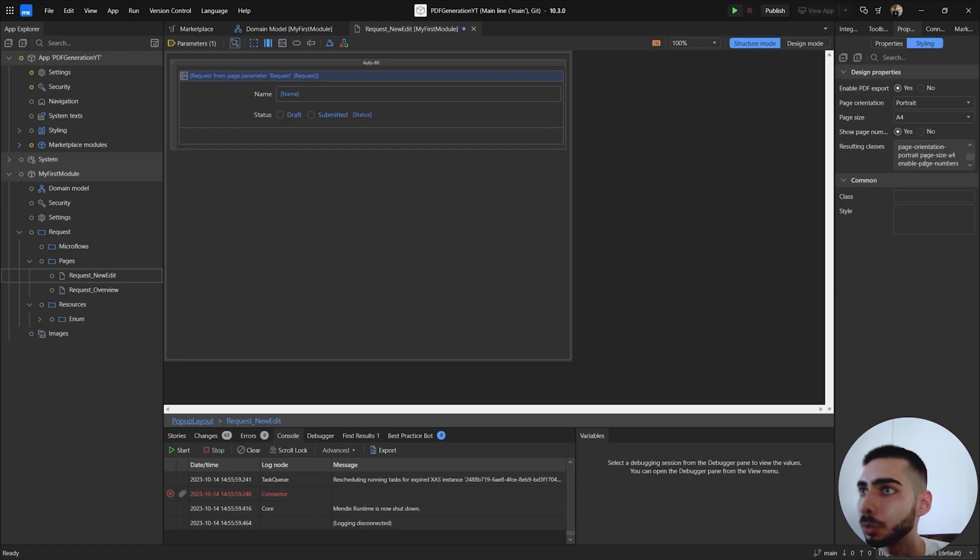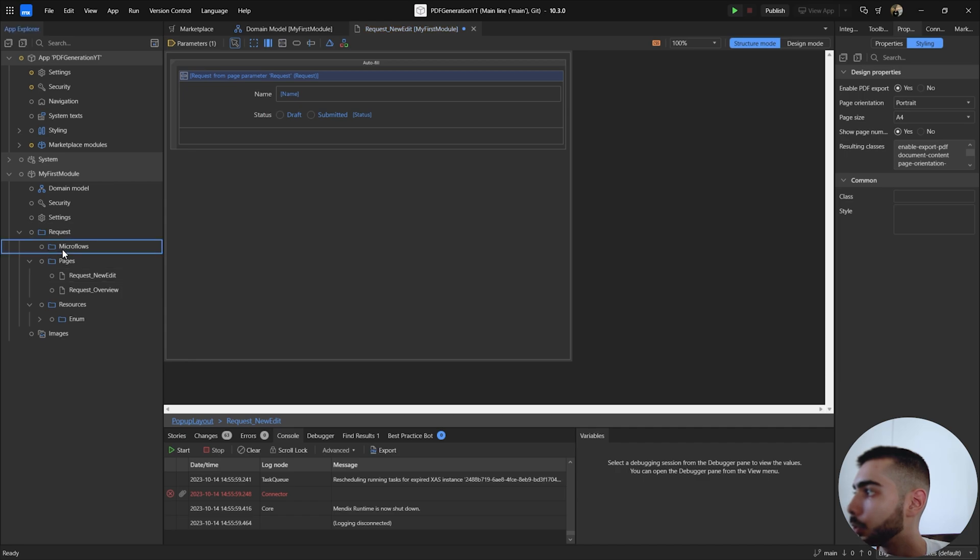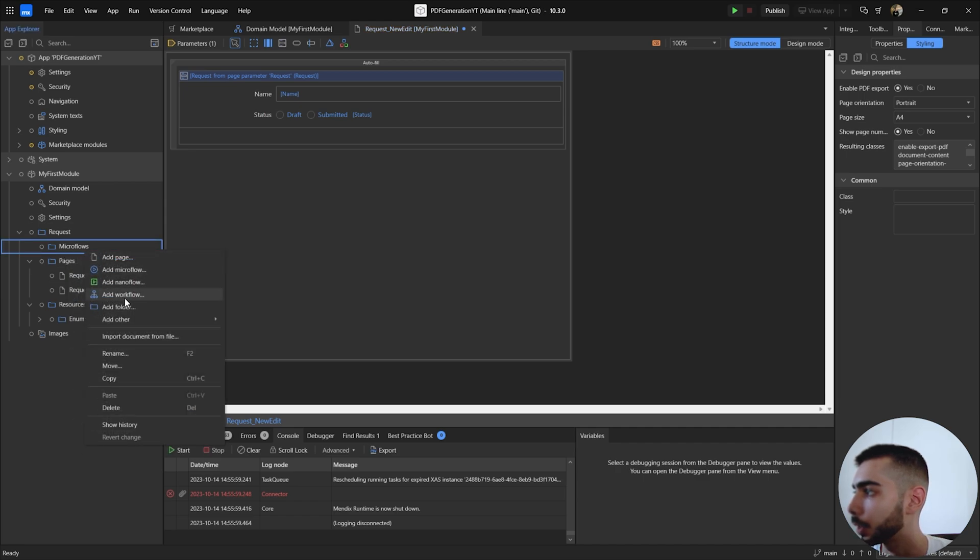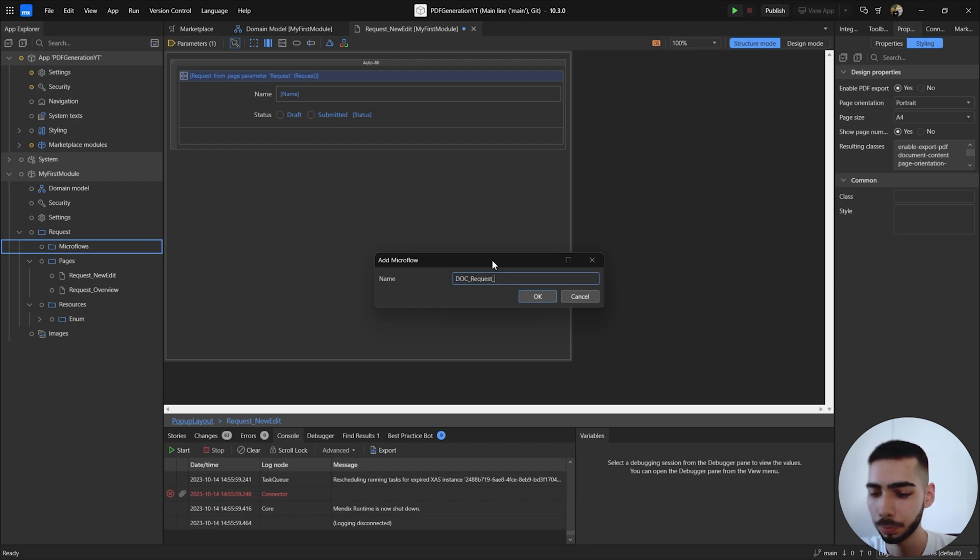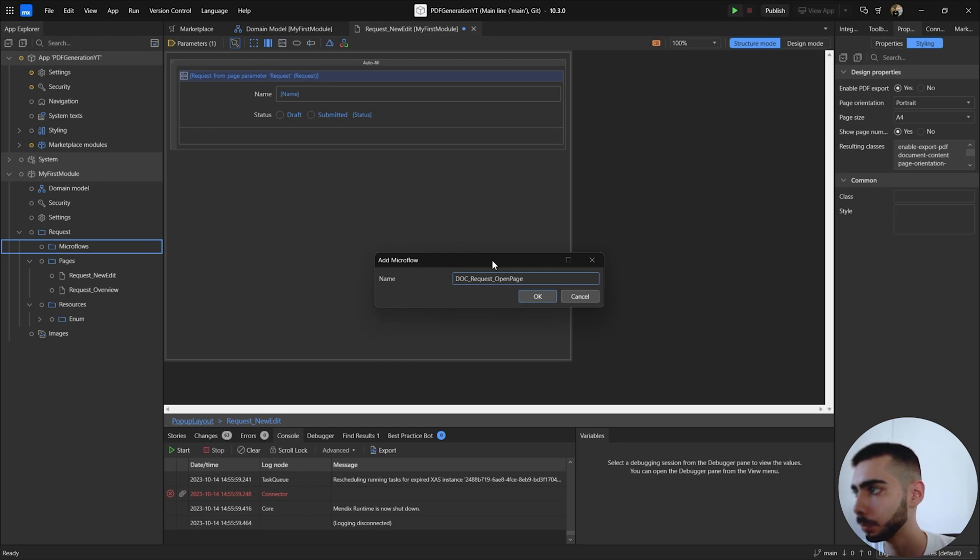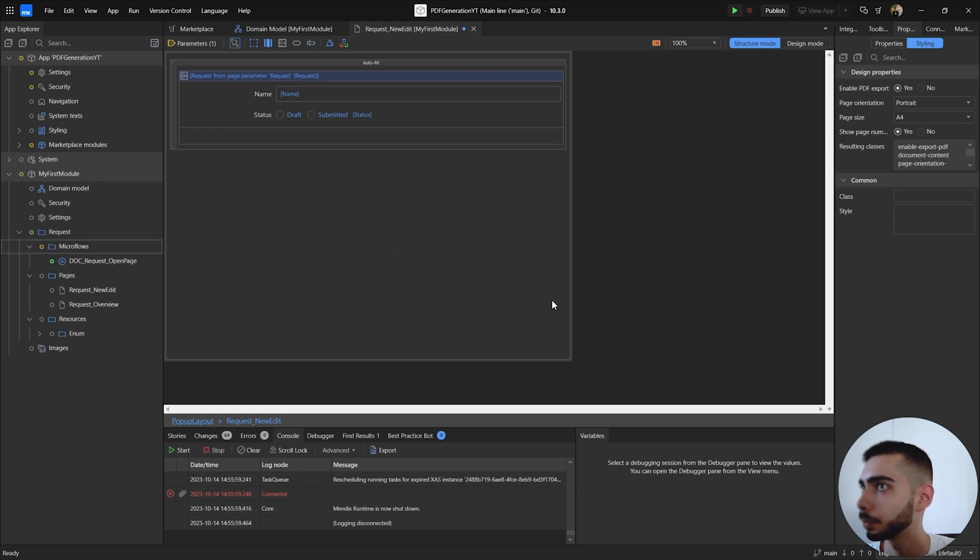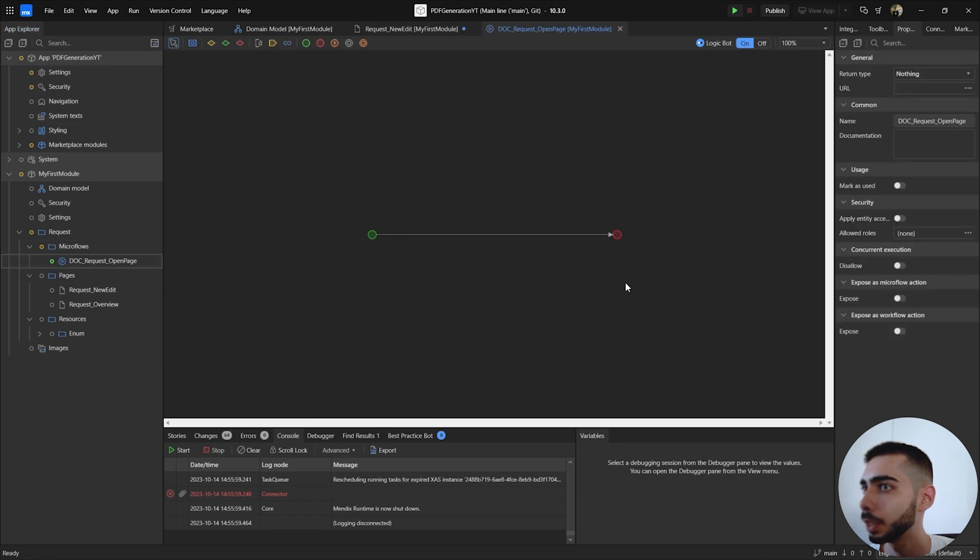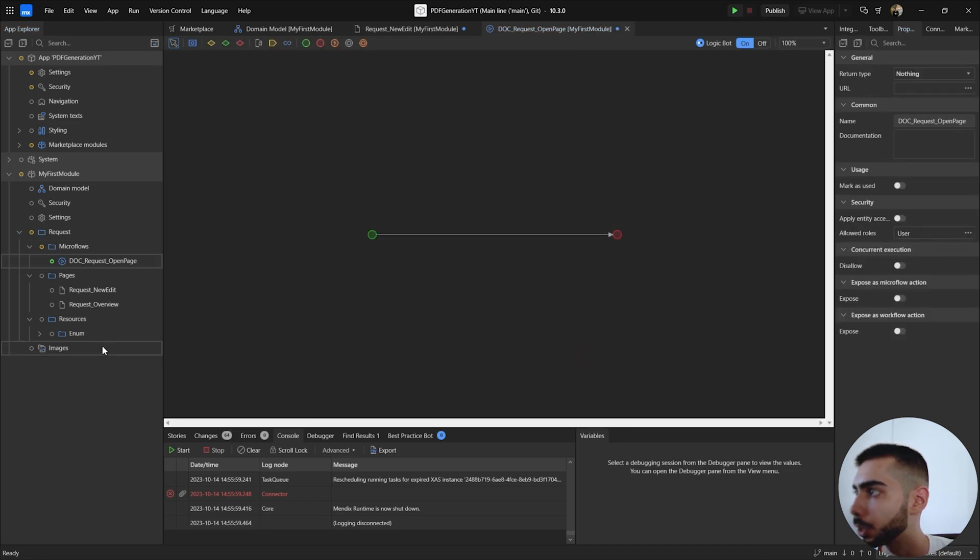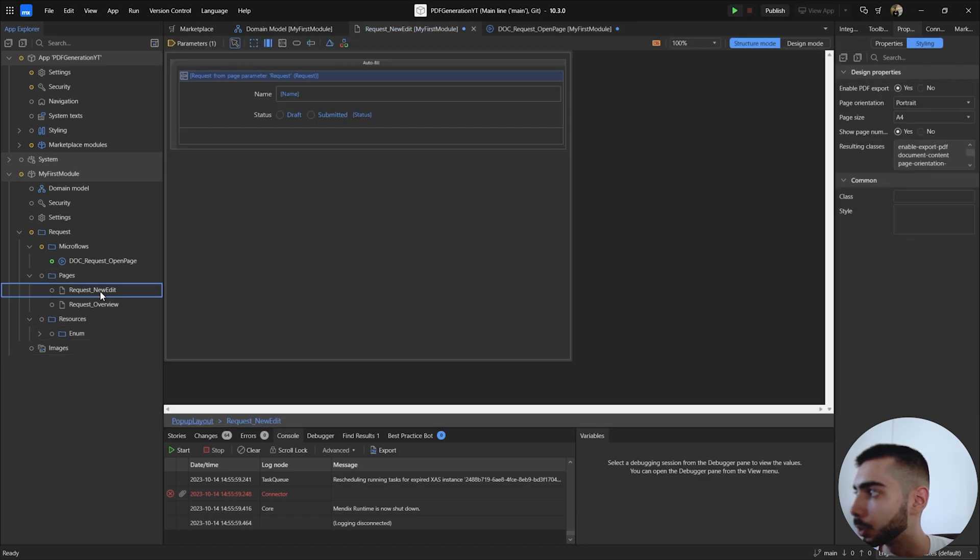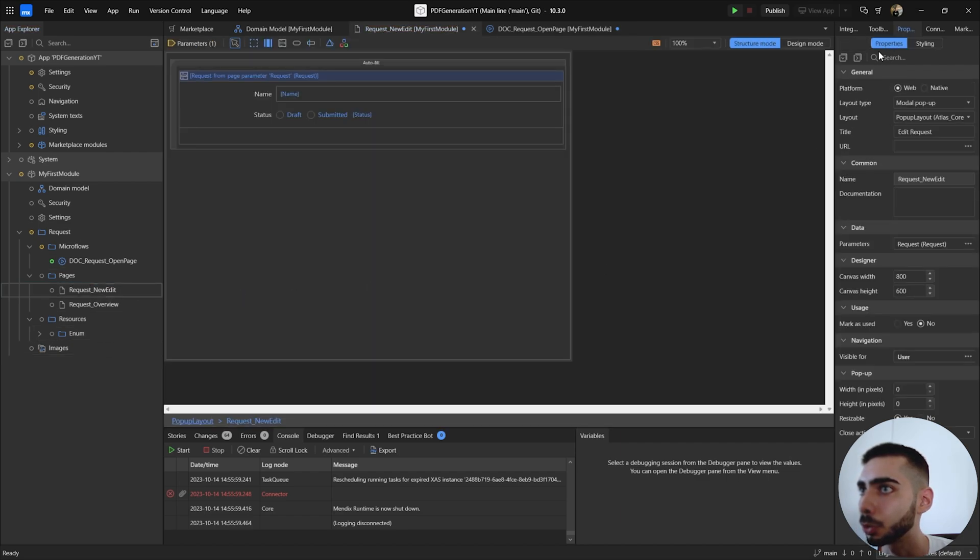So it should be similar to this one. Now you can create a new microflow. Click to add microflow and give the name doc request open page. Click okay, give permissions to this microflow and also make sure that the page you want to export also has permissions. So you can go to properties and make sure that is visible for the user.